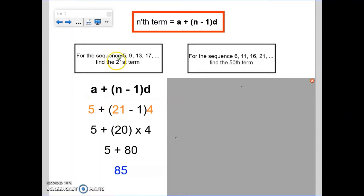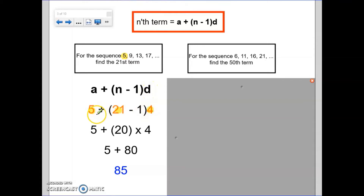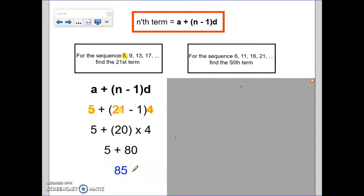Here's the working out. I'm asked to find the 21st term. A is 5 because that's my first term, and the common difference is 4 because I'm going up in 4s each time. My A value is 5, my N value is 21, and my D value is 4. Substituting those into the formula, I get 20 times 4, then add my first term of 5. The 21st term is 85.